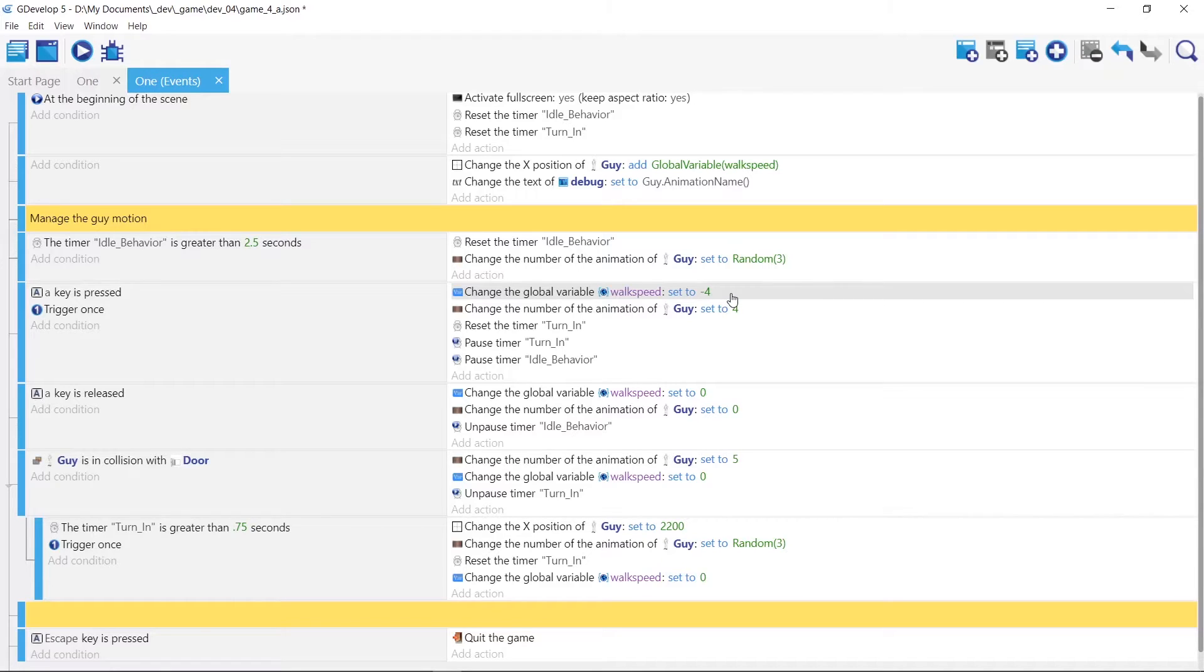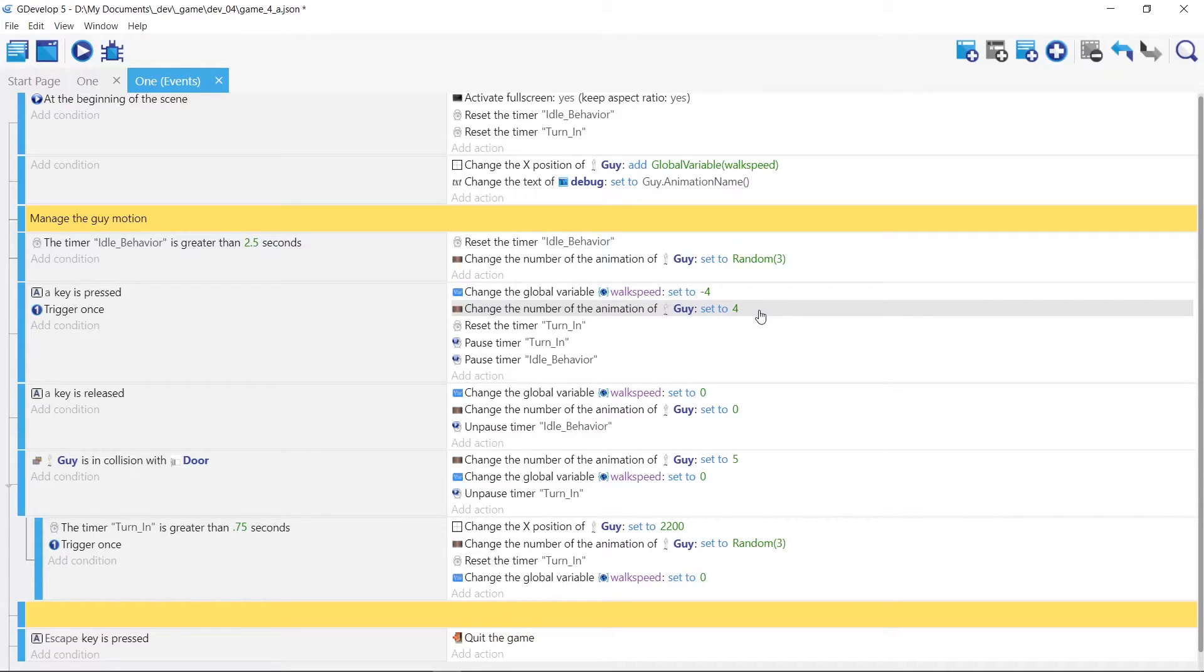So we're gonna set the walk speed to minus four, which is going to advance the guy to the left minus four pixels every walk cycle. And we're gonna set the animation to four, which was the value of our walking animation.